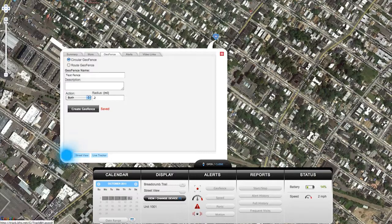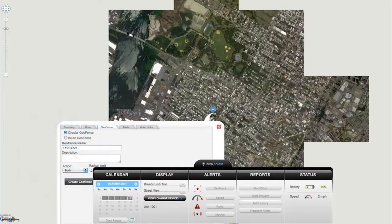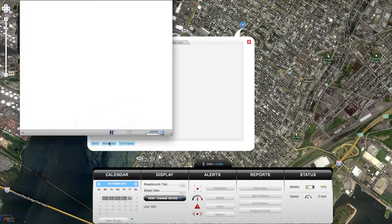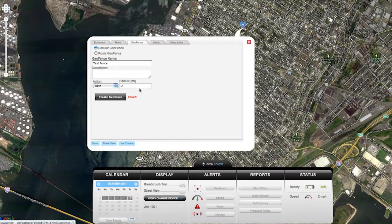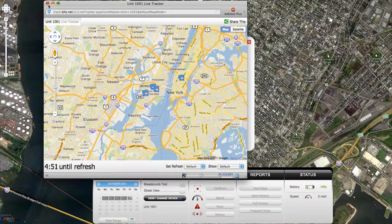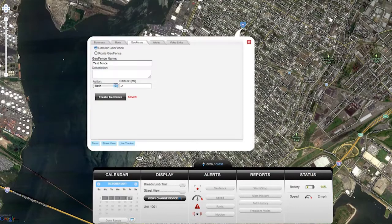You can also use the links at the bottom of this window to zoom in, bring up a street view of this location if there's one available, or bring up a live tracker window. Live tracker will display only this device's information on a separate map, and is most useful for users with multiple trackers on their account.